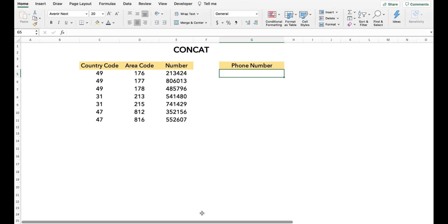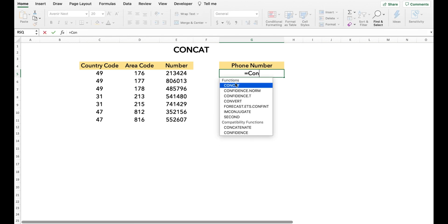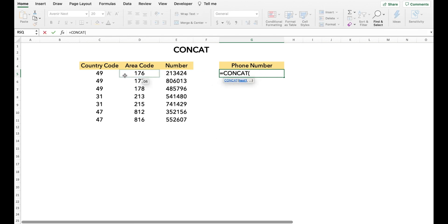The first function we are going to talk about is CONCAT. In earlier versions of Excel, it was called the CONCATENATE function. CONCAT is used to join cell values. You can also add different functions inside the CONCAT function. We are going to look at the CONCAT function in three different examples. In the first example, we are joining the country code, area code, and number to create the phone number.